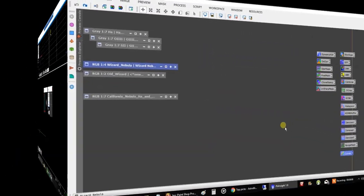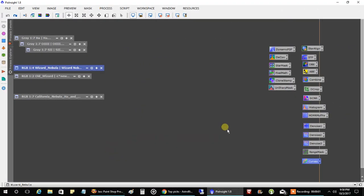After a second night of capturing data on the Wizard Nebula, I now have 10 hours worth of data. But before I show you everything...